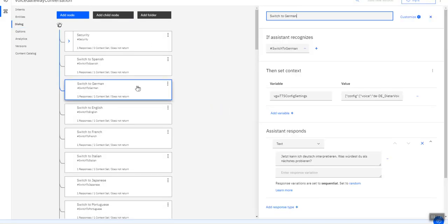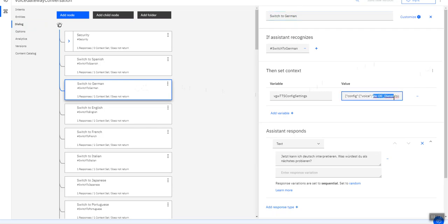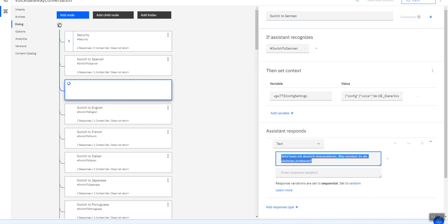So here's a simple dialogue portion where I switch the TTS to German. I use the German voice Dieter and I've got my German text in there, then switch back to English.